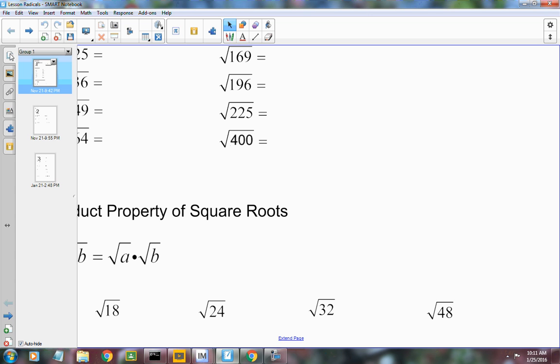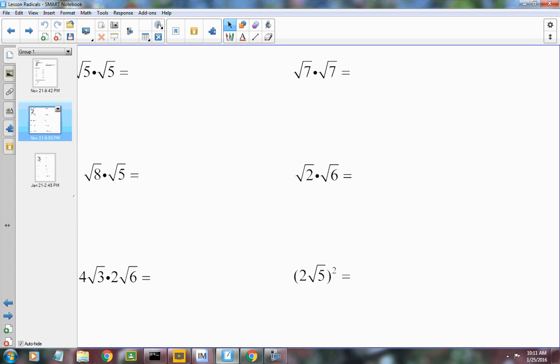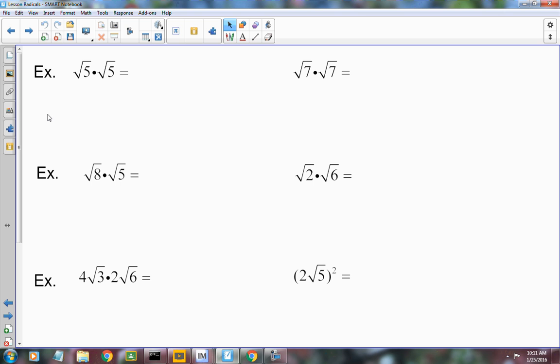We also talked about how to multiply radicals. You multiply what's inside the radical together, and you multiply what's outside the radical together, and then you simplify it.